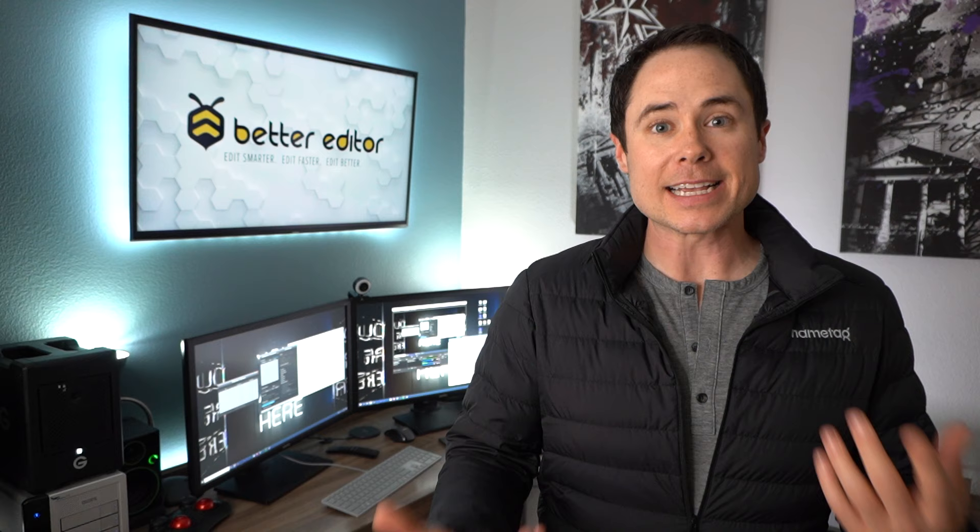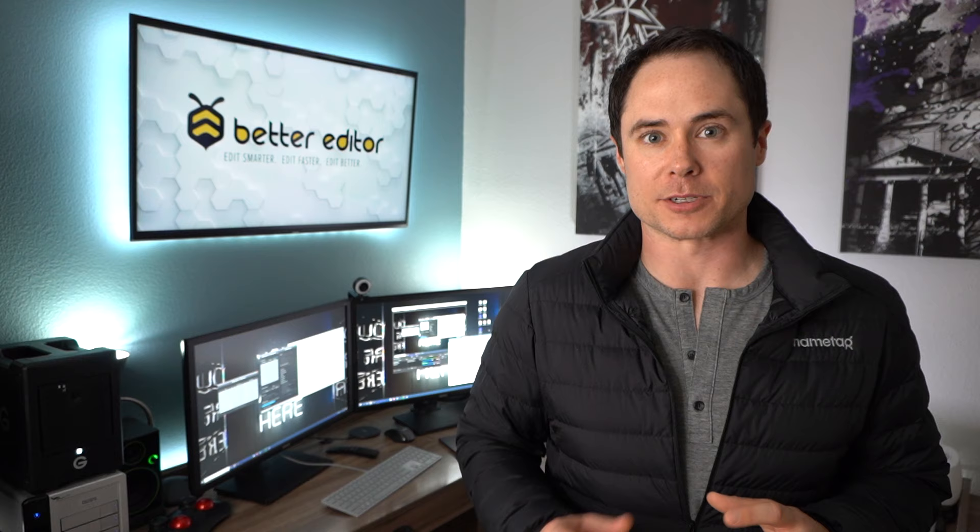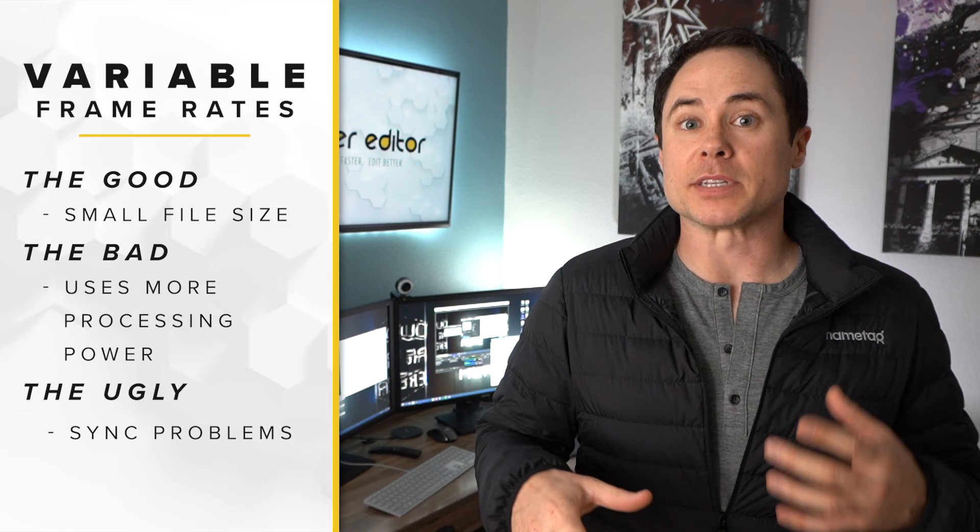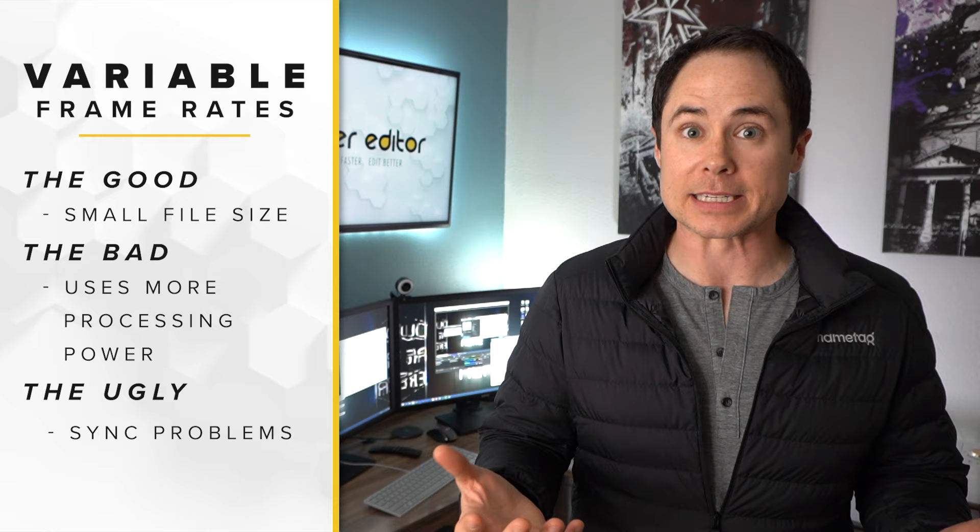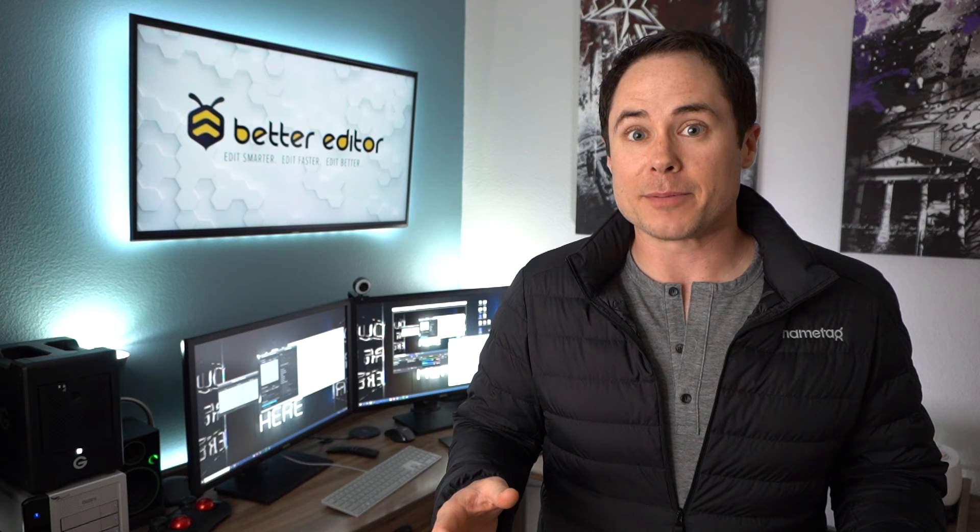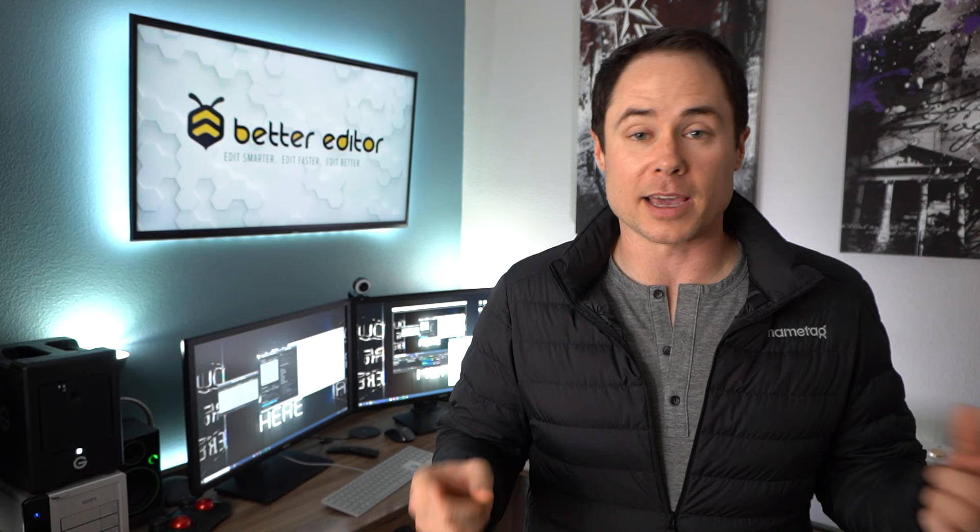The last thing I want to show you with Shutter Encoder is how you can use it to help your workflow dealing with variable frame rate footage, you know, footage that's shot on an iPhone or phones in general. Premiere Pro has its own way of dealing with variable frame rates internally inside the program. But in my opinion, the best way to deal with variable frame rates is to convert them to a constant frame rate before you even bring them into an NLE. And because Shutter Encoder can handle a ton of files at once, you can kick off an encode, go get some coffee and come back and be ready to edit.